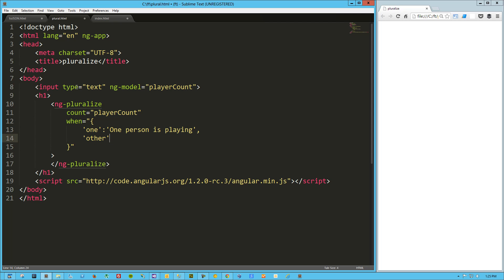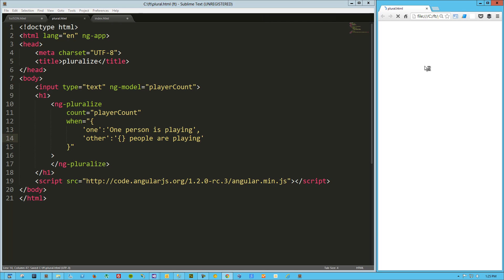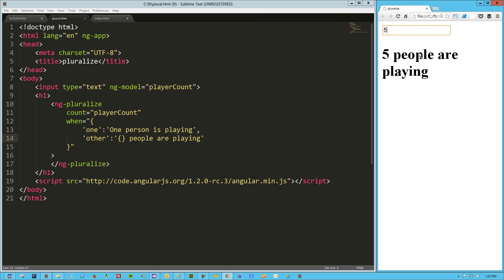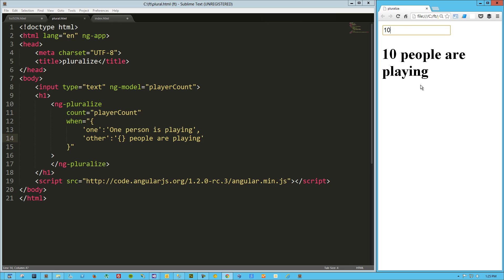And then the other one is other. Here I'm tapping into the count value, so you just drop in the curly brackets and Angular will interpolate that and drop that value into place. So this one will be people are playing. Let's try that out really quick. When I say one, one person is playing. If I say anything else, 50 people are playing.